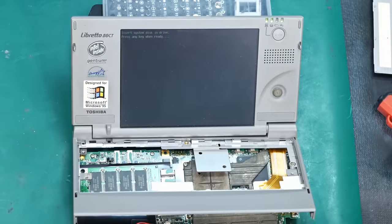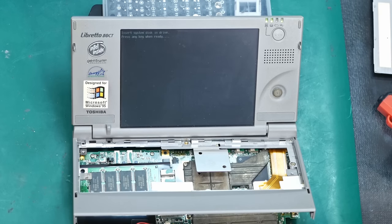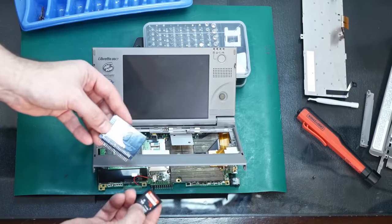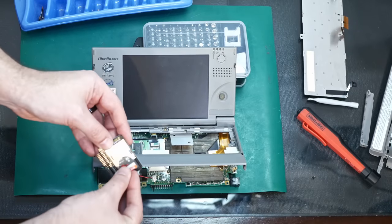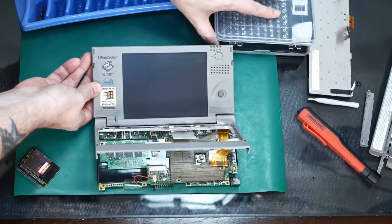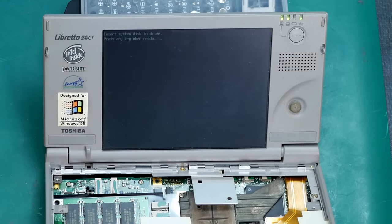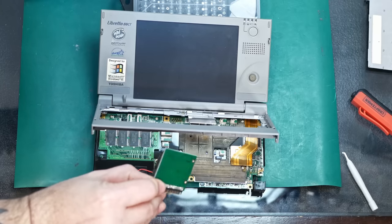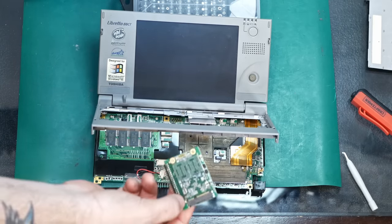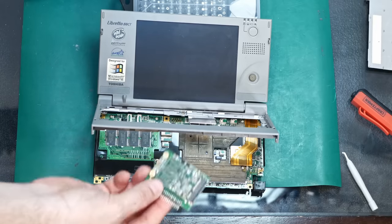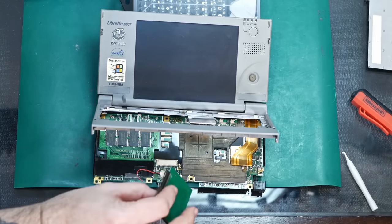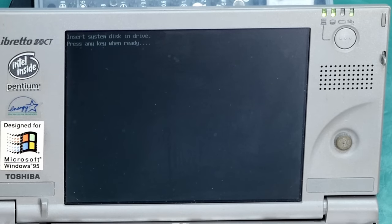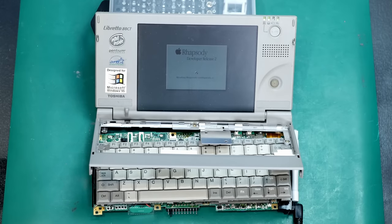All right, insert system disk into drive. That's not a good sign. All right, let's try this 16 gig SD card then. Okay, maybe a 60 gigabyte M-SATA drive will do better. I mean, maybe it's a little bit overkill for a Pentium 166, but hey, it's a libretto. It's worth it, right?